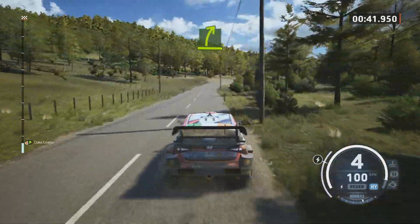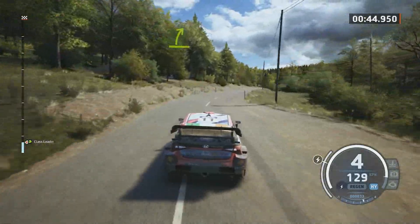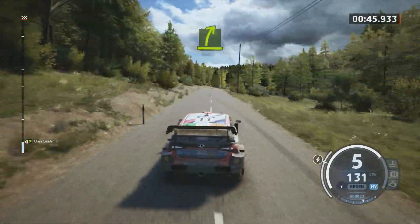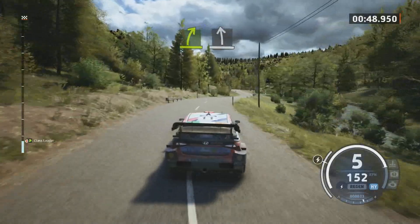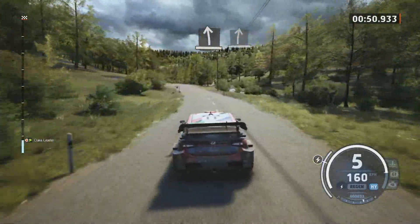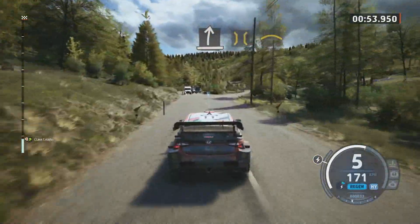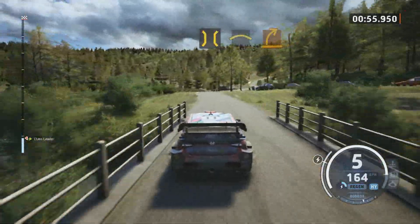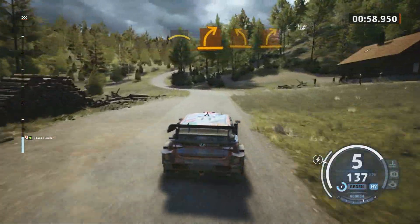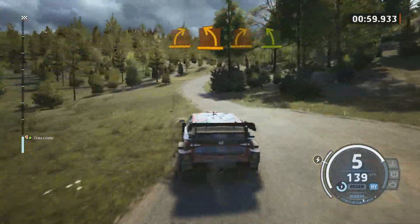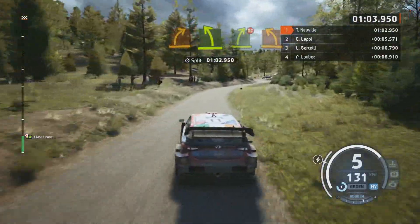Easy right. Easy right, crest. And slight left. Slight right over bridge, small crest. Into medium right. And medium left. Into medium right. Easy left of the crest. And easy right, don't cut. To medium left.